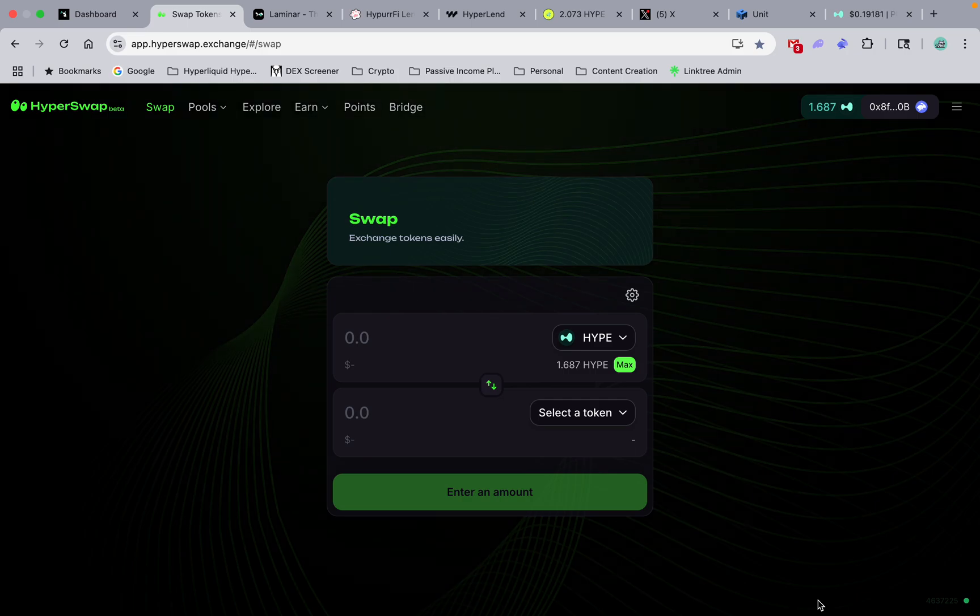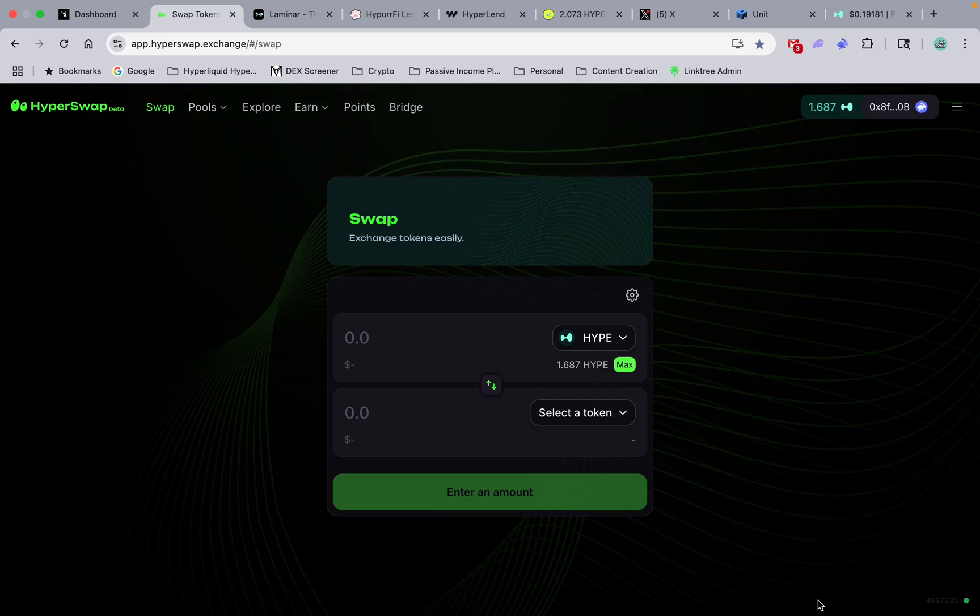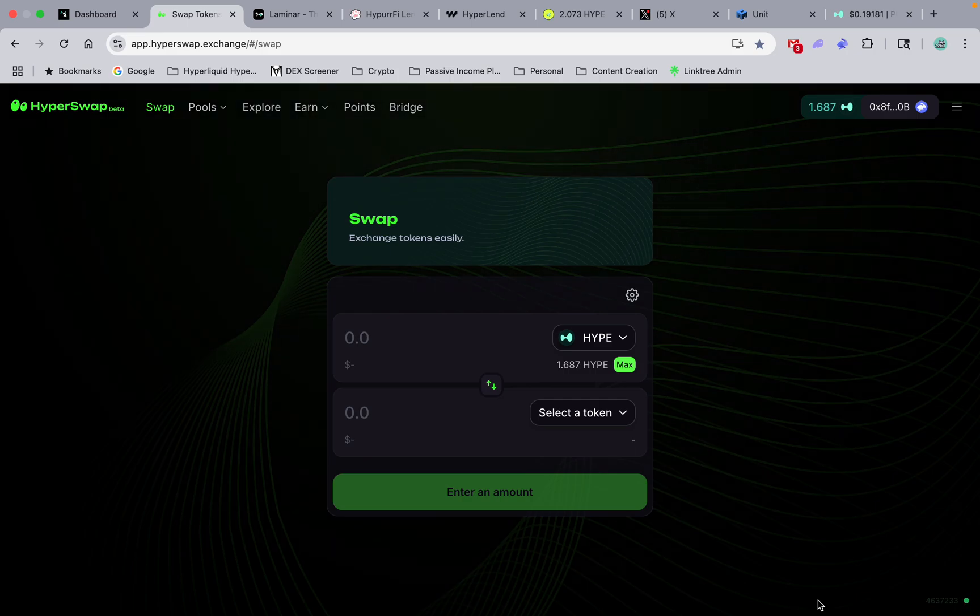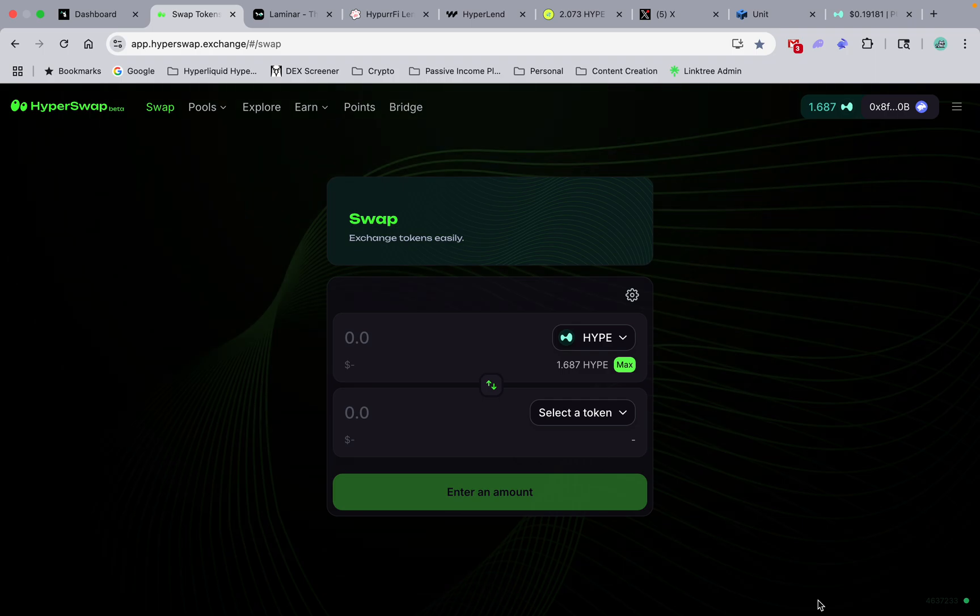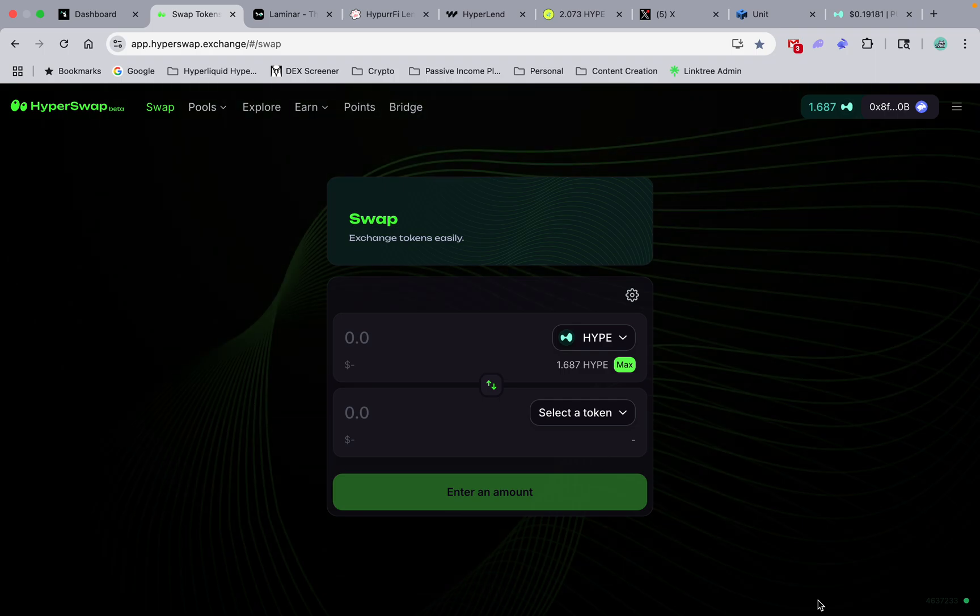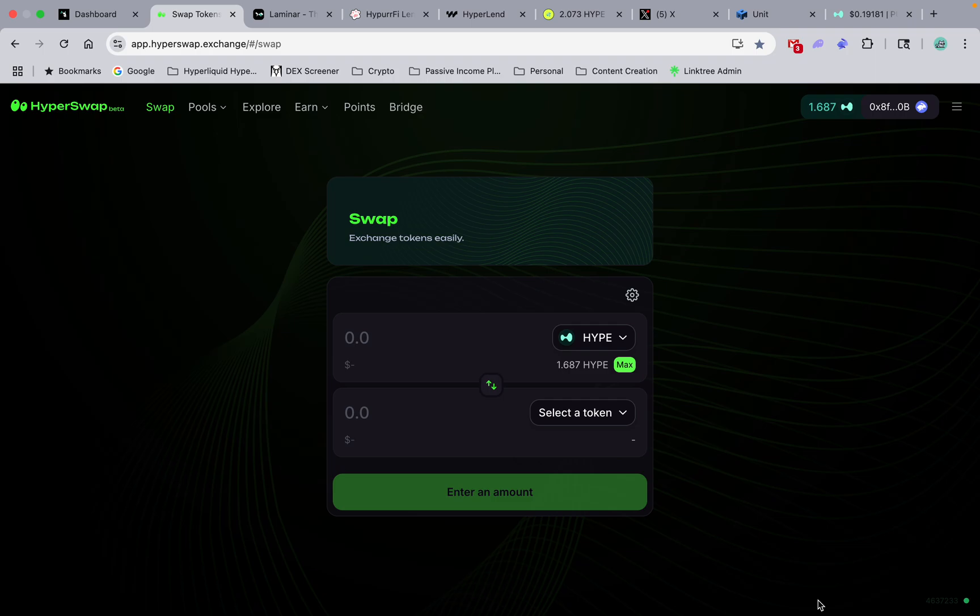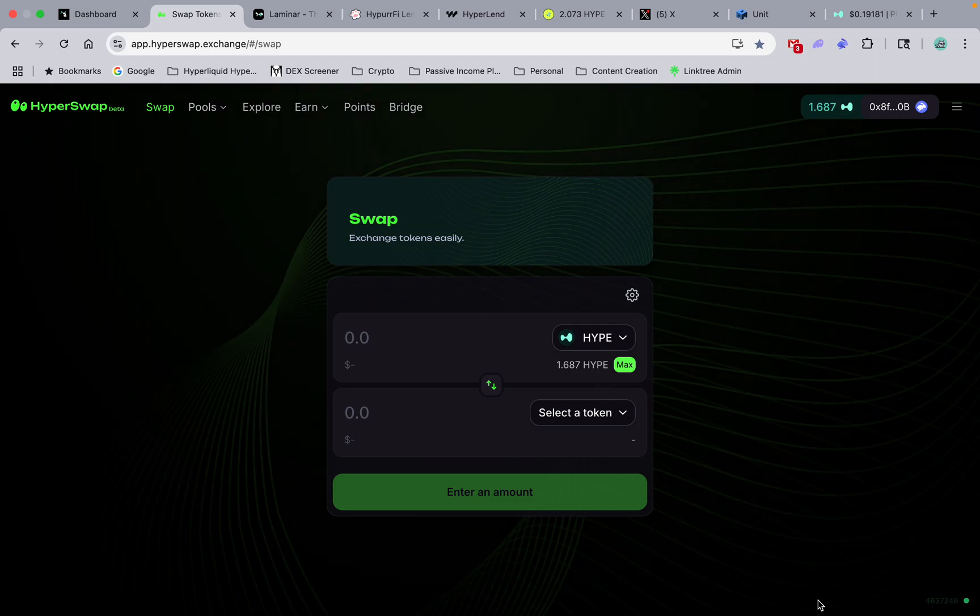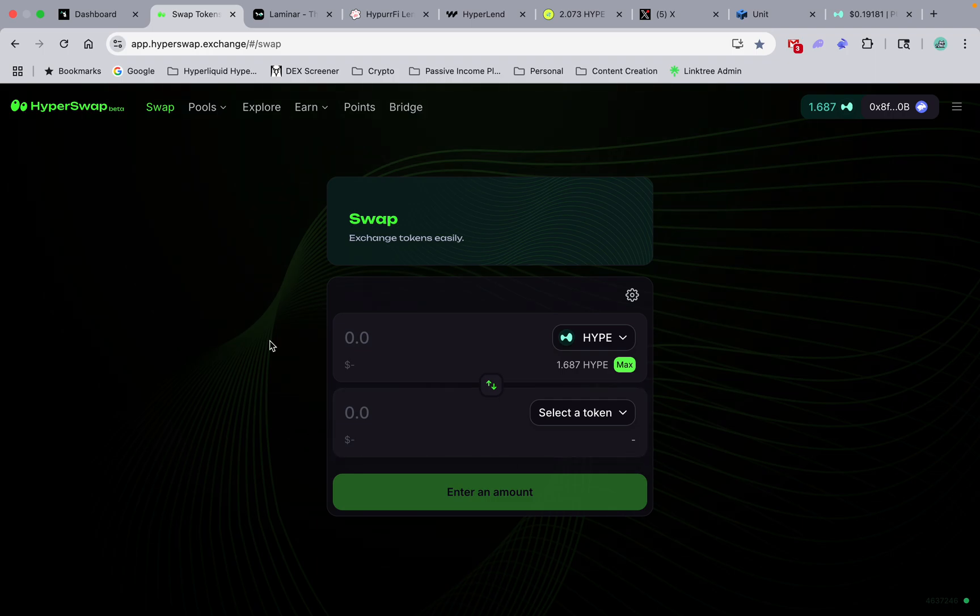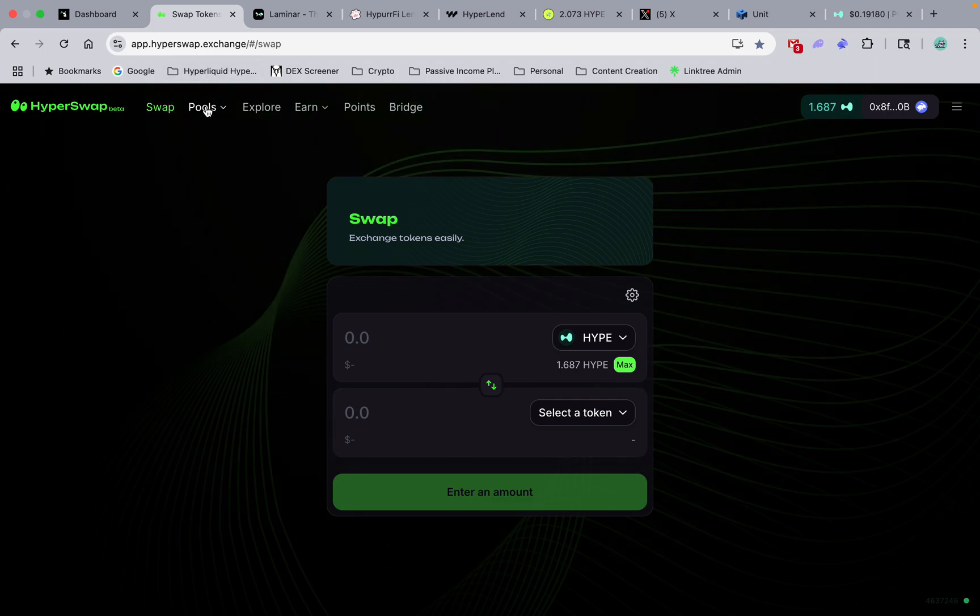Hey guys, quick overview of HyperSwap. That's actually the big leading exchange right now. They have the highest TVL locked and they have a lot of pools and a lot of good farming going on.